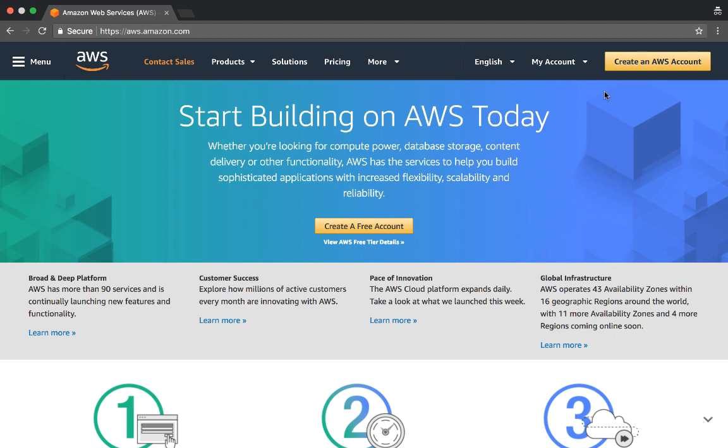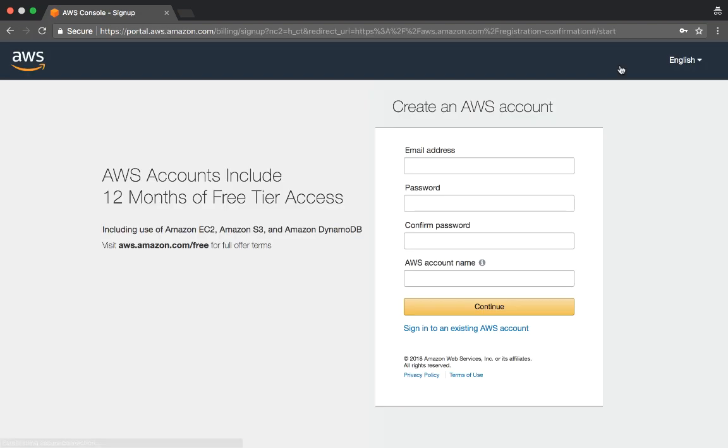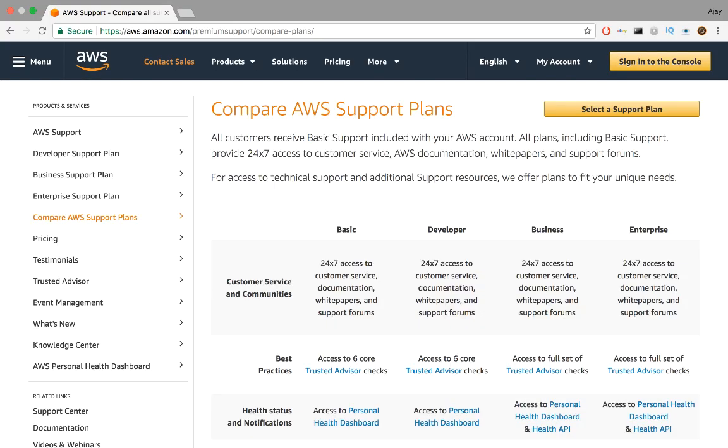You first need to create an account. The link to this page will be down in the description below. It'll ask for basic information, including credit or debit card info. Make sure you choose the developer account, which is $29.99 at the time of making this video. The free basic account doesn't allow you to access as many resources. You might as well just run the programs on your own laptop.